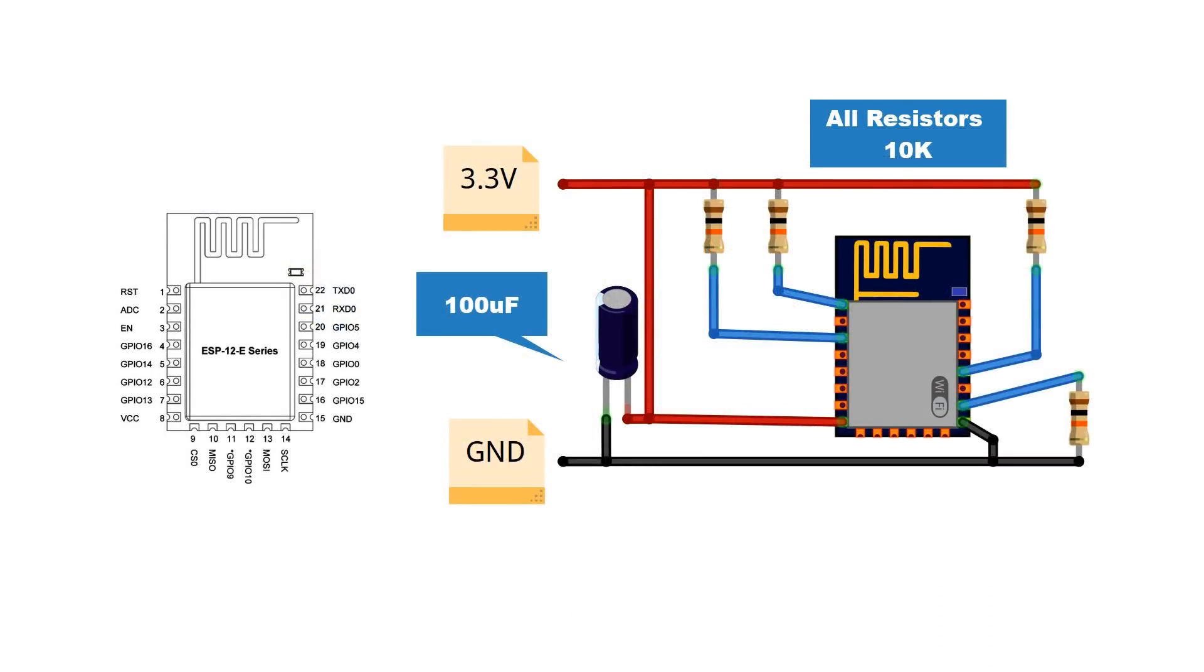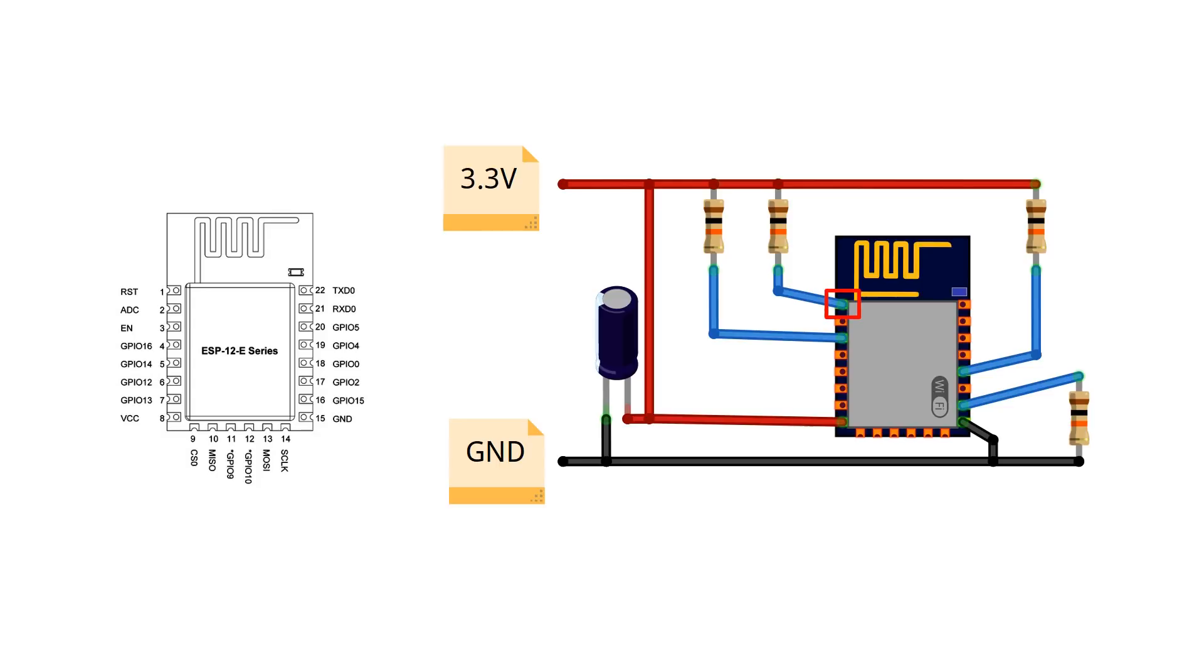First we need to look at how the module is set up for normal operation. Reset and chip PD or chip enable are pulled high. So is GPIO pin 0 and then GPIO pin 15 is pulled low. To enable programming mode, GPIO pin 0 must be low when the board resets.